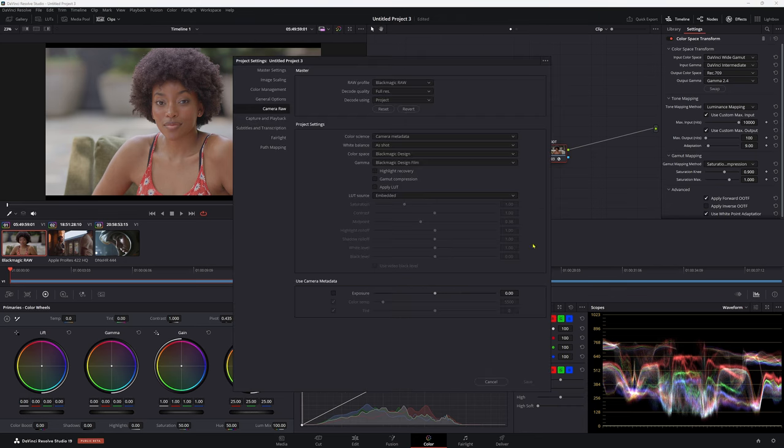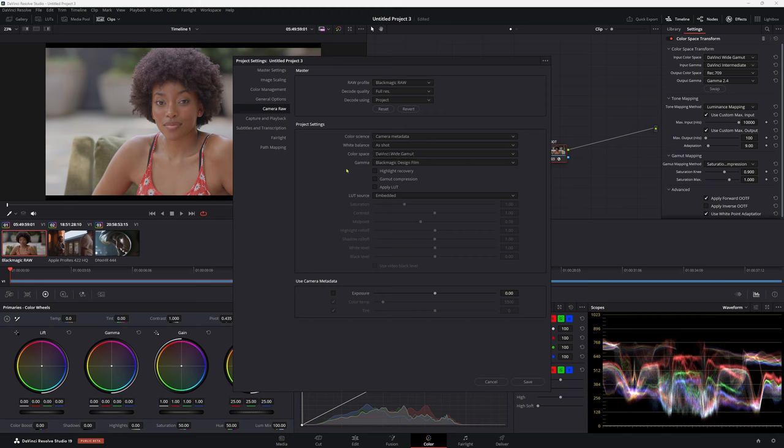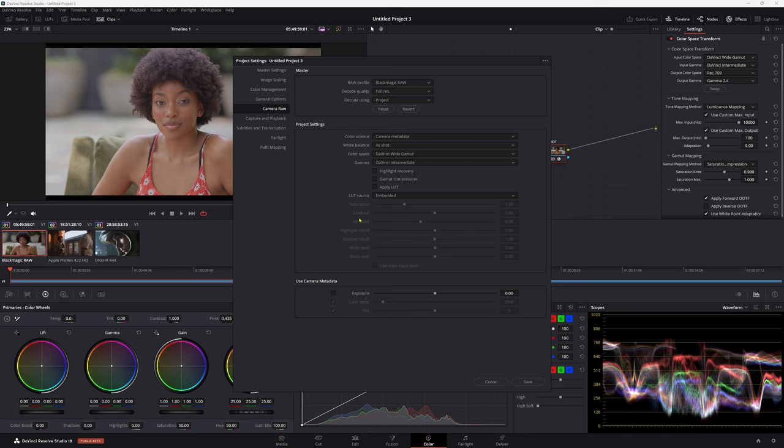Now because our node, our output device settings, are set to DaVinci Wide Gamut, we actually want to match this in our settings. So we come down to Settings once again, in our color science. Now if you can't change it, all you've got to do is come up to Decode Using and go to Project here. Now in our color space, we want to change this to DaVinci Wide Gamut. Now in our Gamma, we want to come down to DaVinci Intermediate. Now you can put Highlight Recovery on if you'd like, if you're having some problems with your highlights. I generally leave it off.